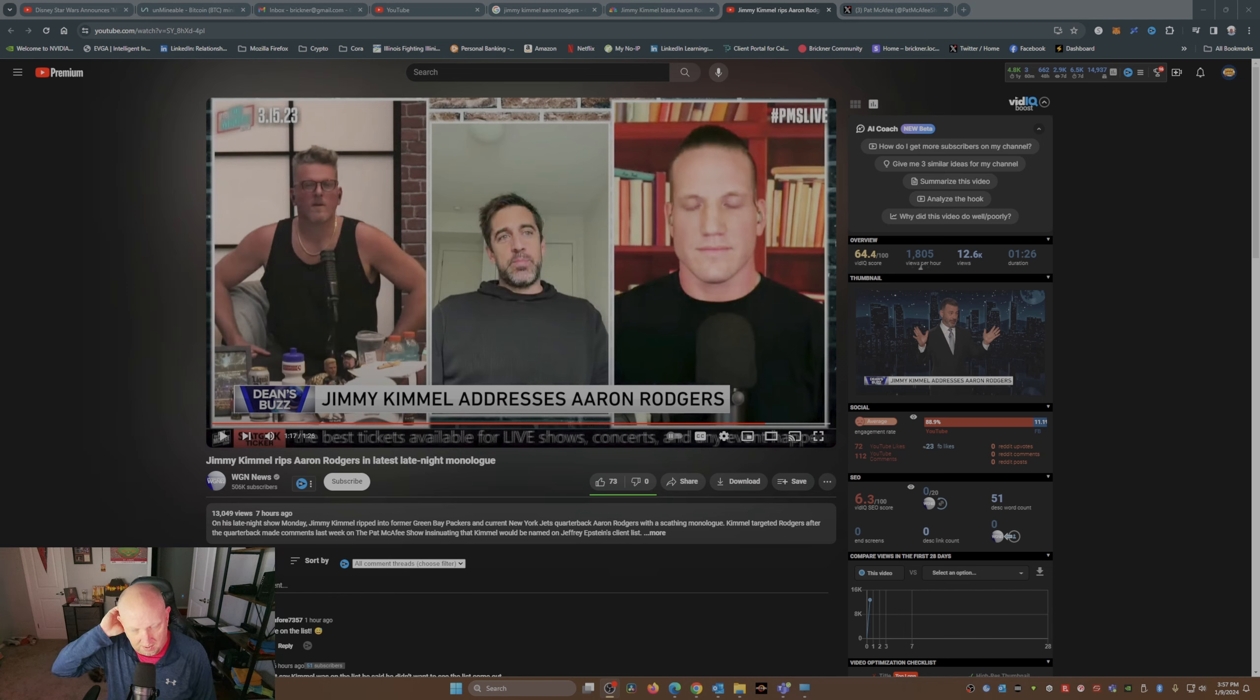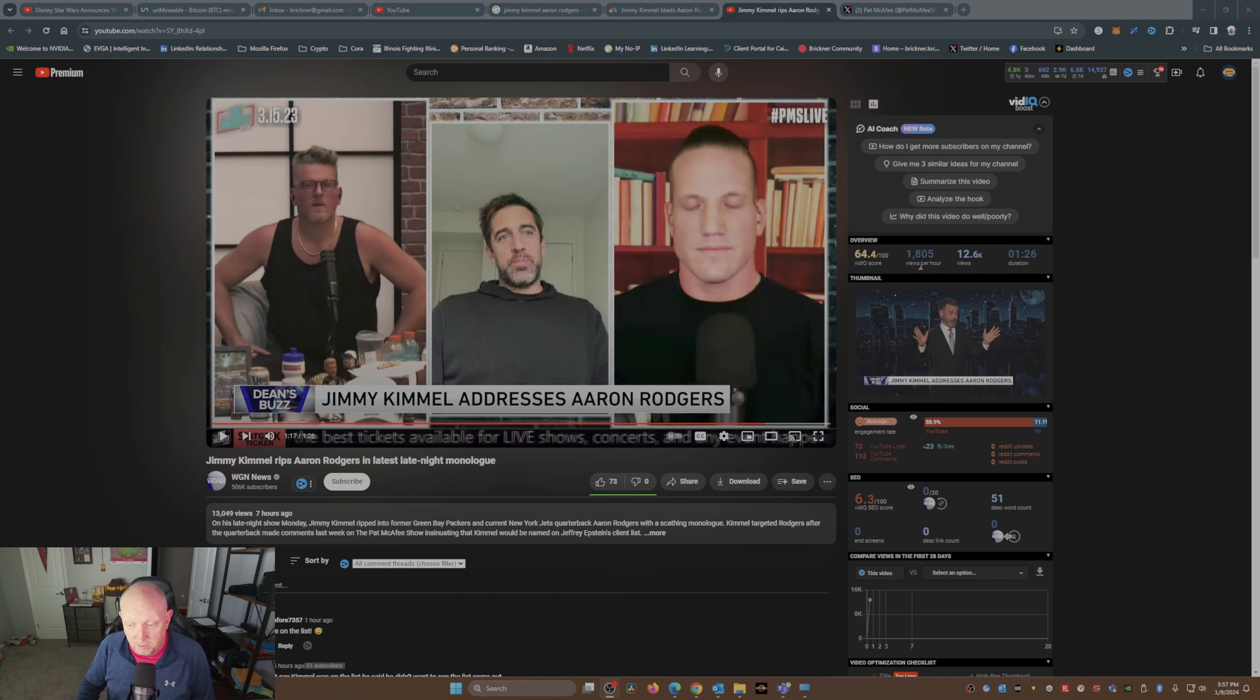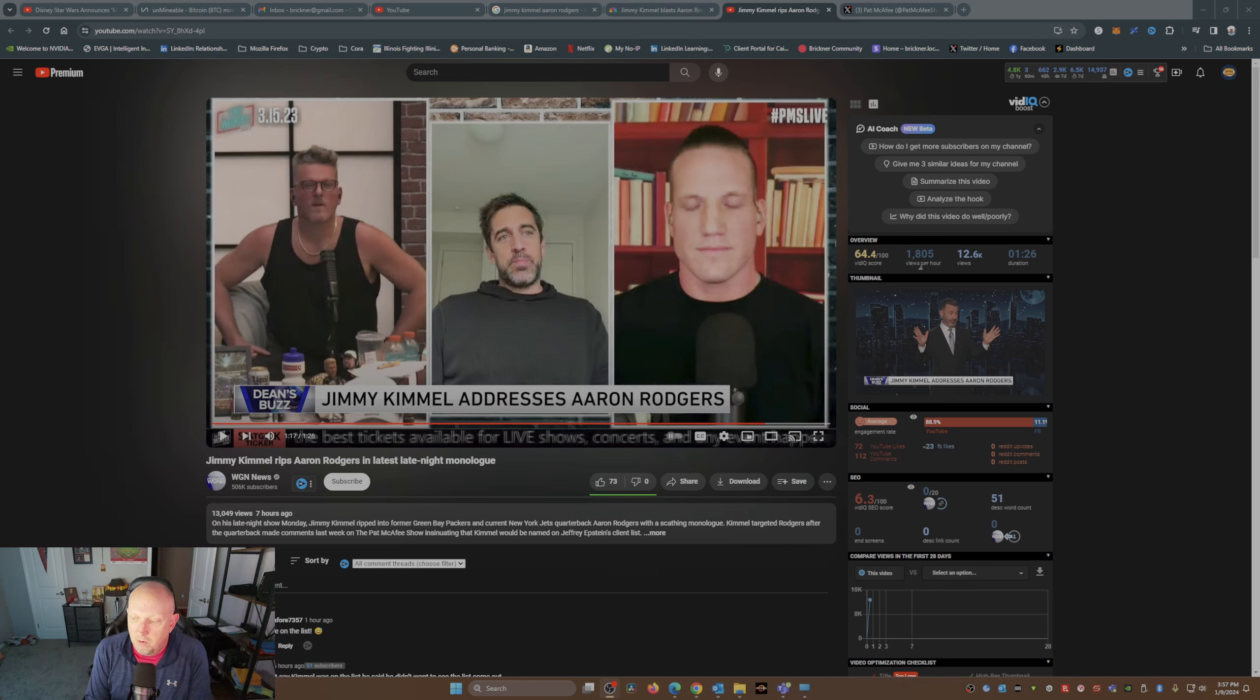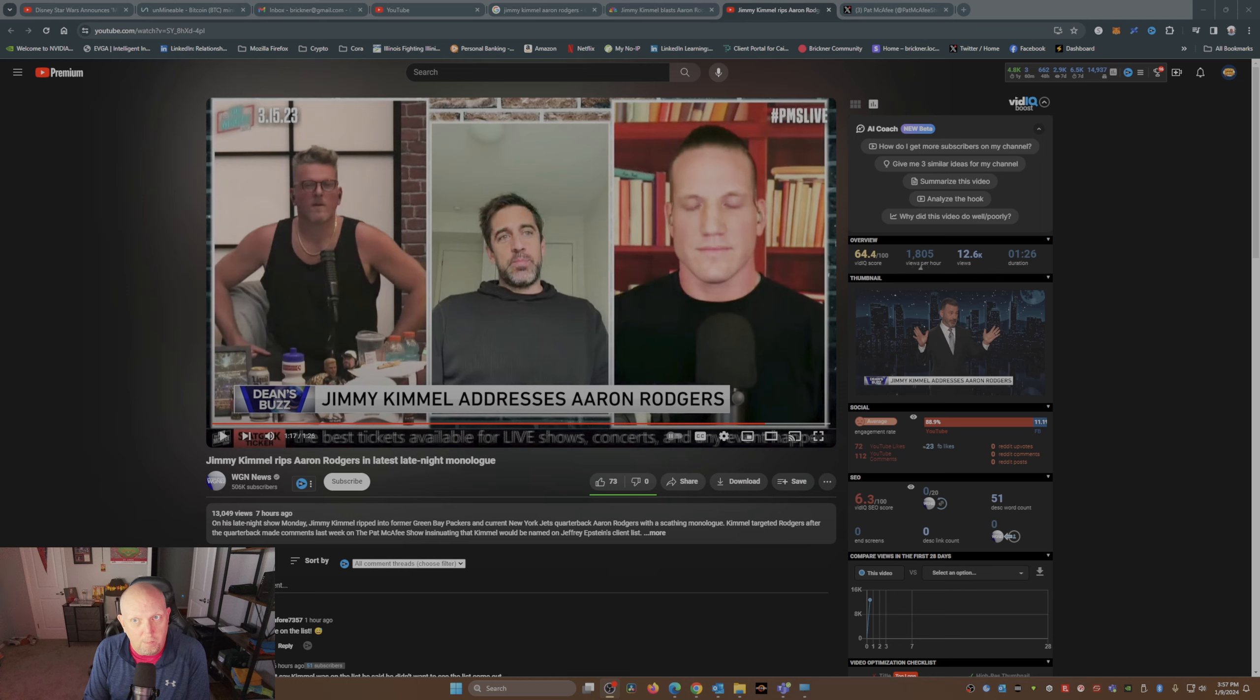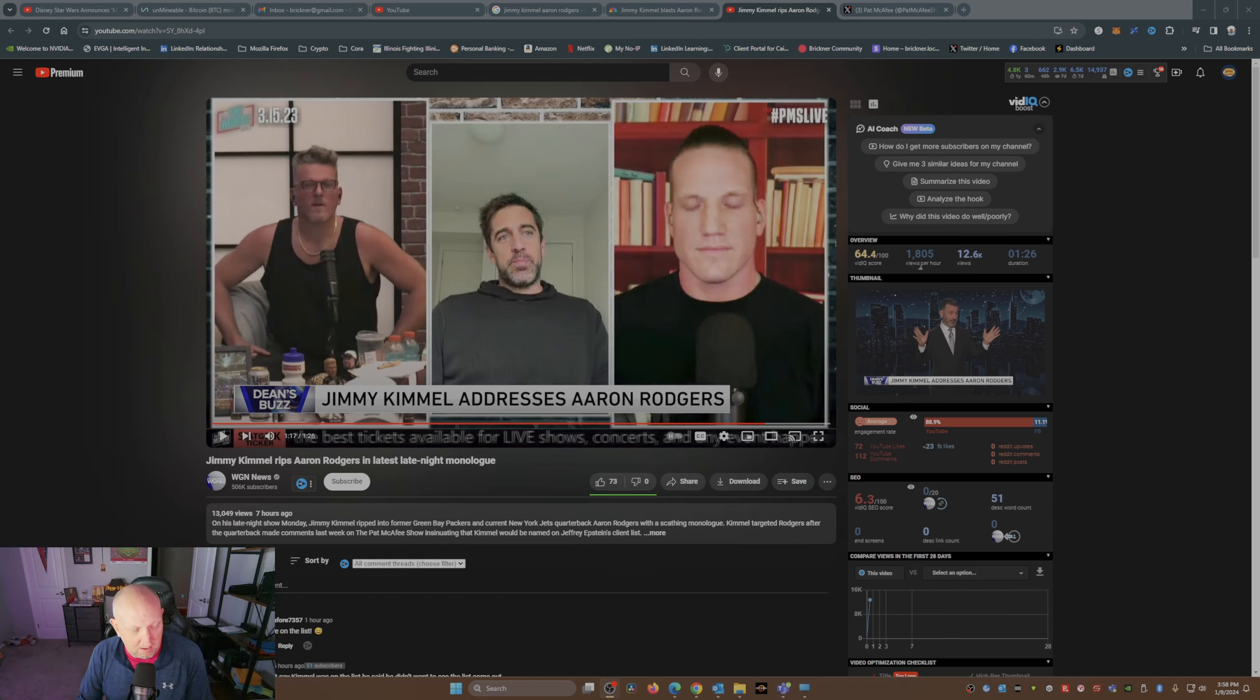Aaron Rodgers in his beliefs as it pertains to COVID, and Jimmy had a different opinion than what Aaron had. And so now this is where we're at. So that's last night's monologue of Jimmy ripping Aaron Rodgers. Now fast forward to today, Aaron Rodgers Tuesday.